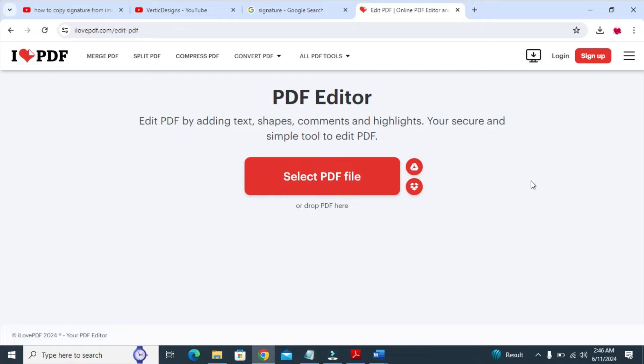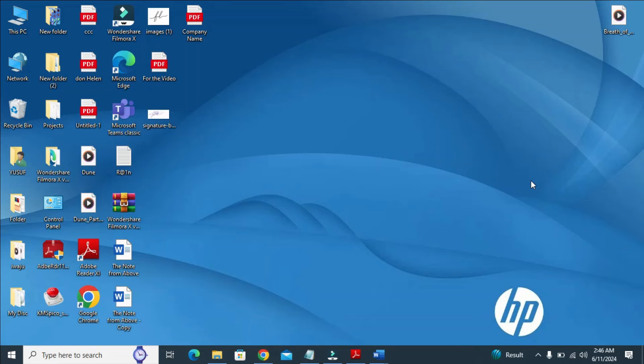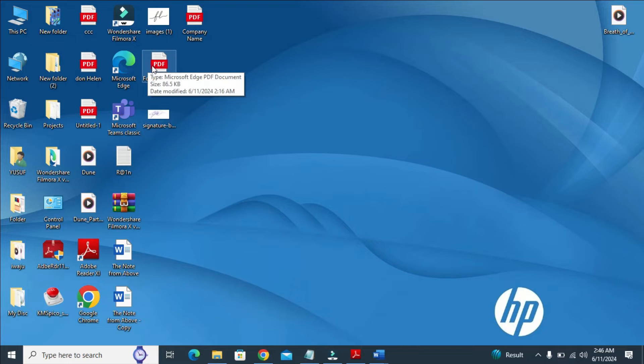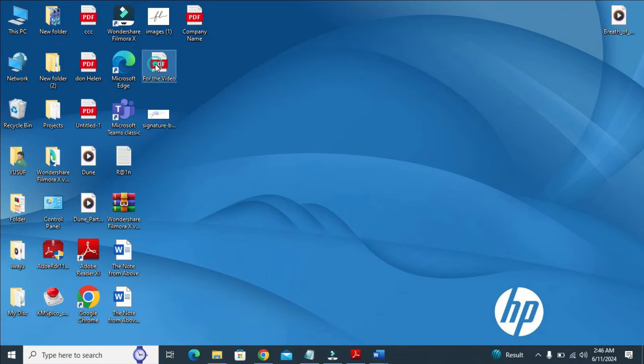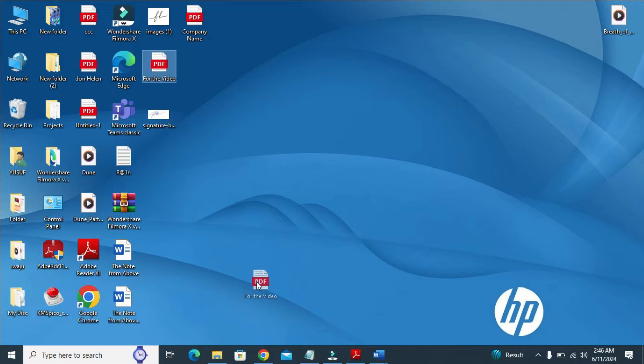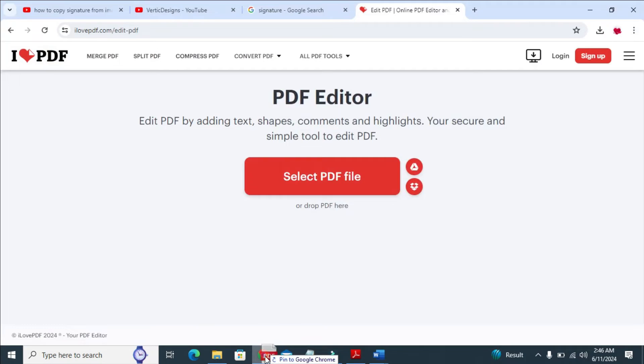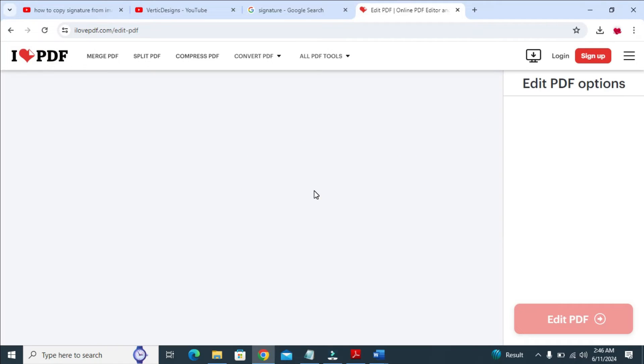So when done with that, the next thing for you to do, you just drag and drop the file which you want to add a signature to. Just click right here, then drag it and drop it right here. Then give it time to load.